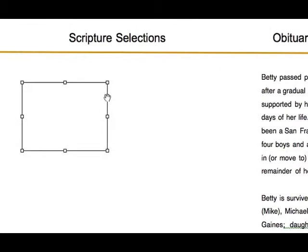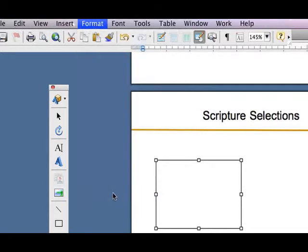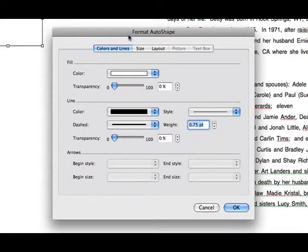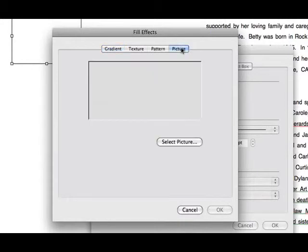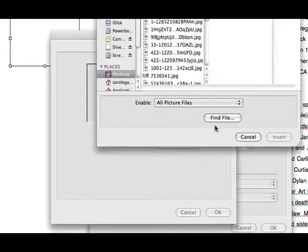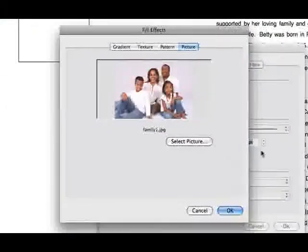Then select the new rectangle you've just created. Go up to Format, AutoShape. Your Format AutoShape display will show. Go to Fill, Color, and pull down to Fill Effects. The Fill Effects pop-up displays — choose the Picture tab. Select your picture, click Insert when you've found your photo, and hit OK out of the Fill Effects pop-up.